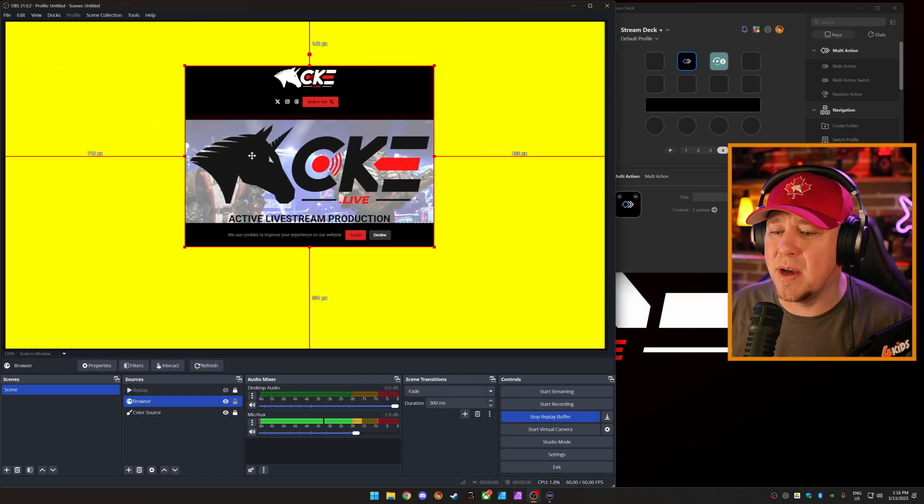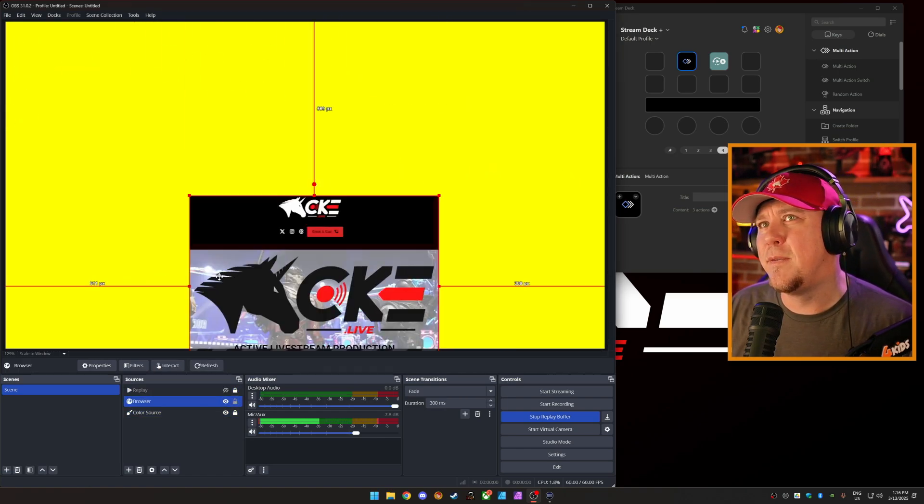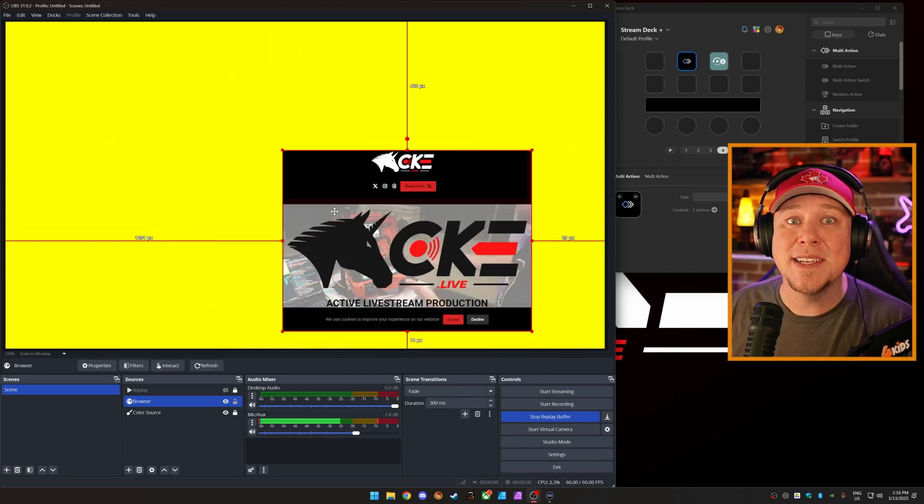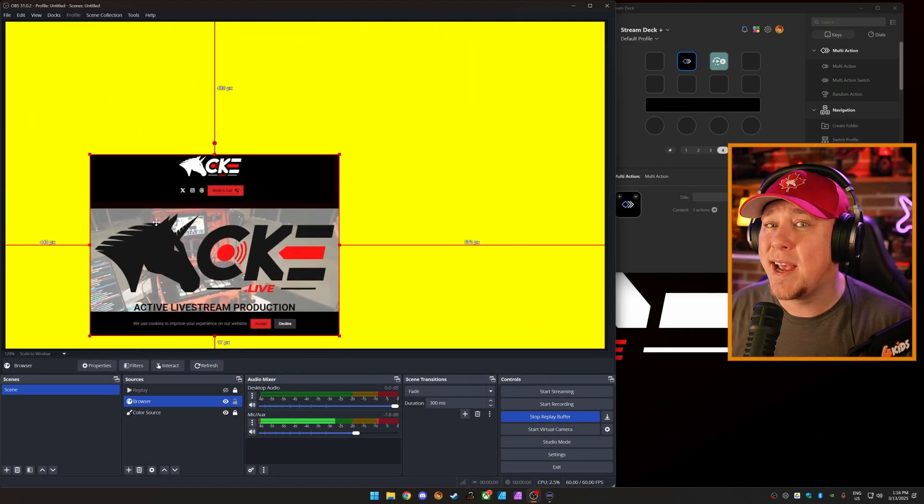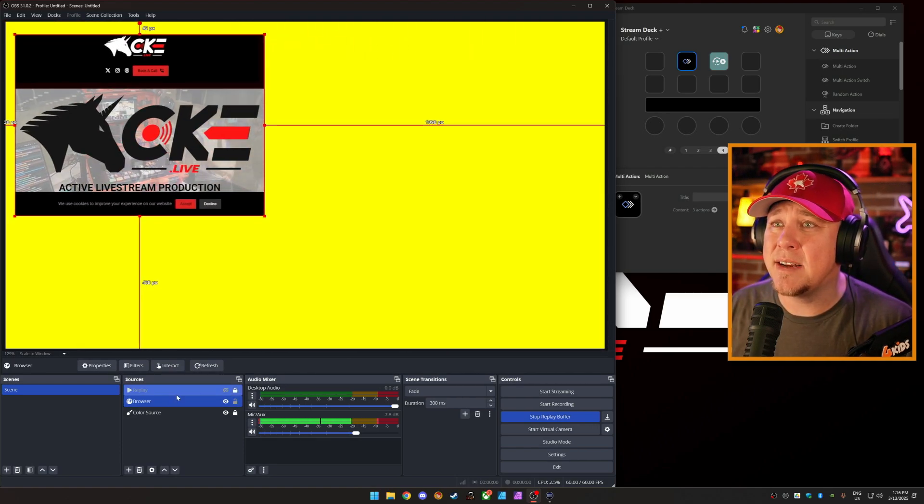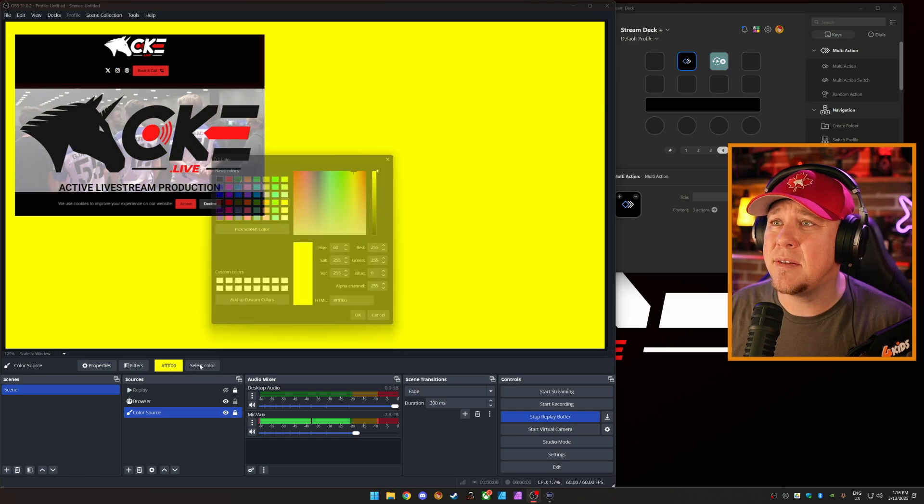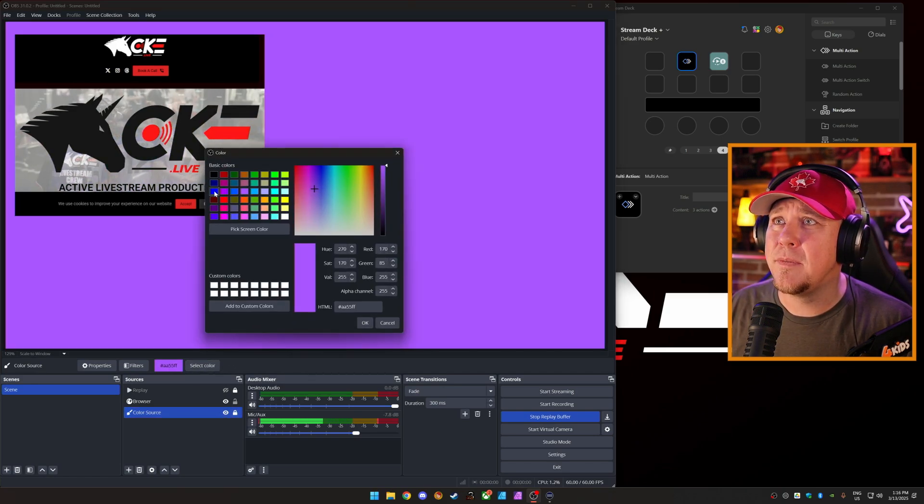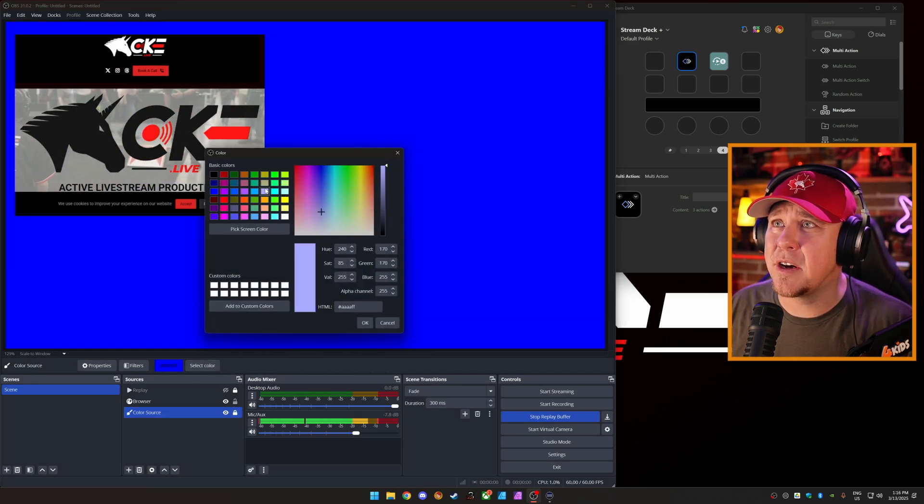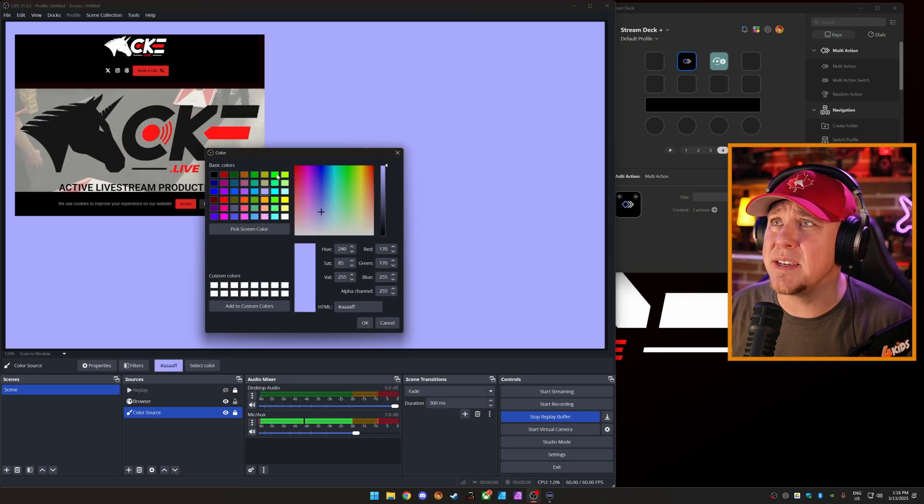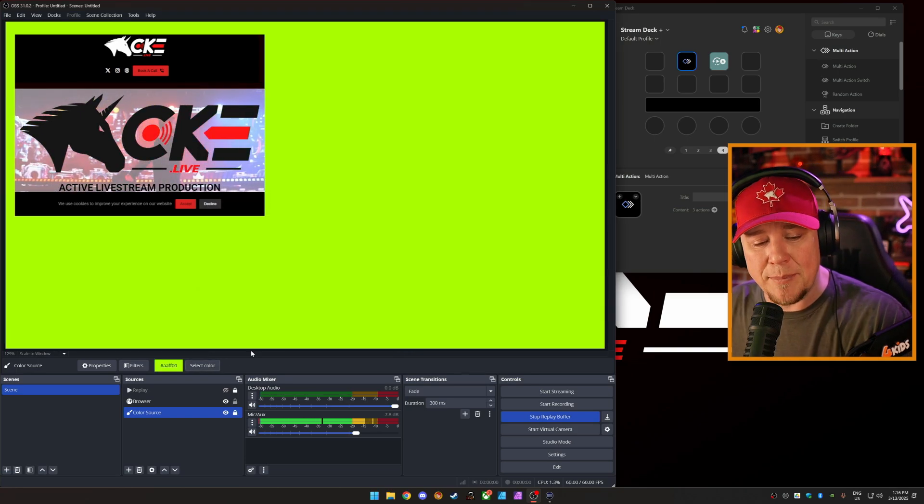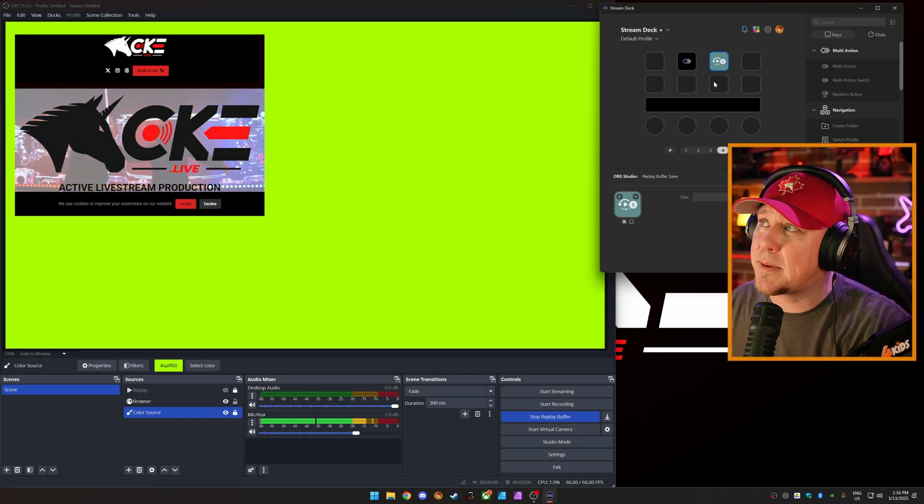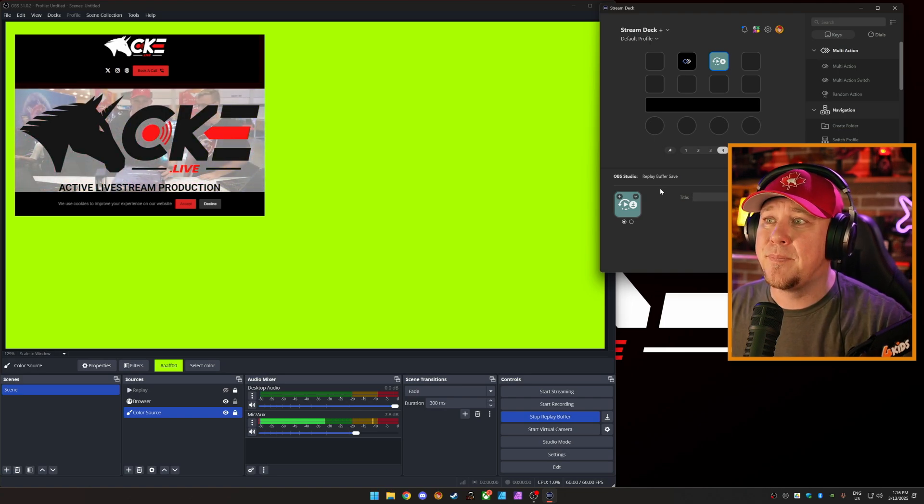And we're going to move this around. There we go. So there's our 15 seconds. We know we have 15 seconds of replay ready to go.